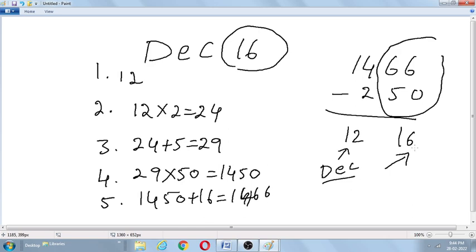So in this way, it is very easy to predict the date of birth of a particular person. From the final answer, subtract 50 from the last two digits to get the date, and subtract 2 from the remaining digits to get the month. It is very easy and interesting. It is not useful for any quantitative exam, but it gives a lot of fun. Thank you.